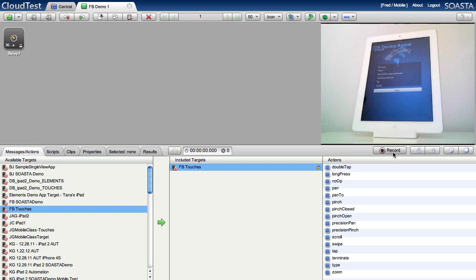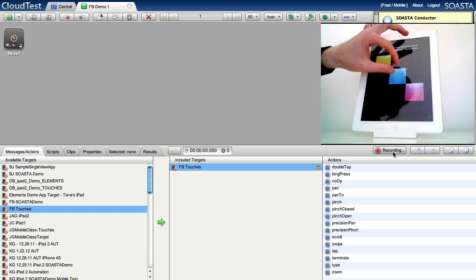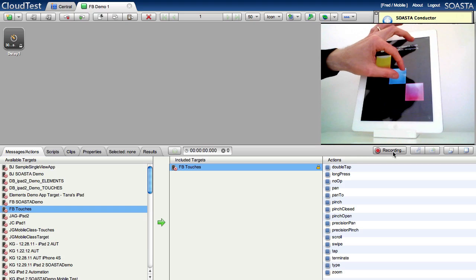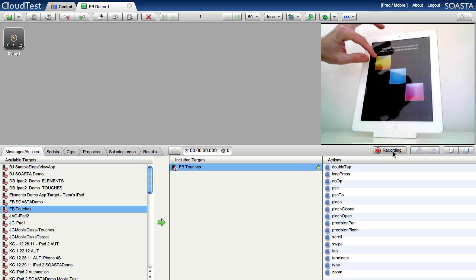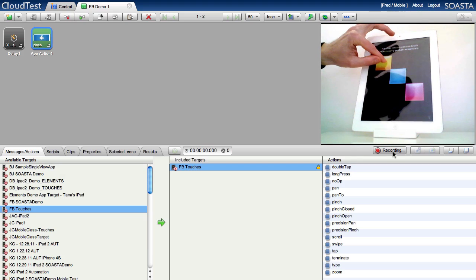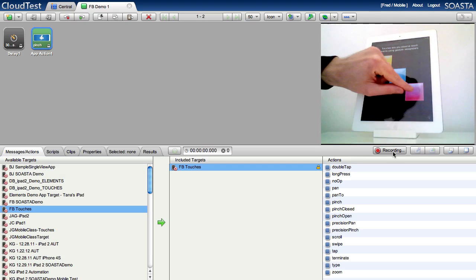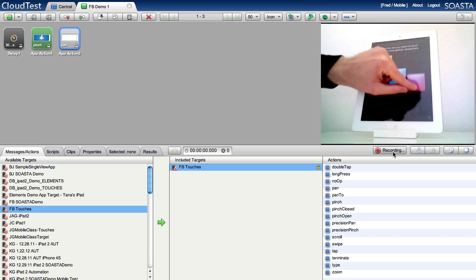So I'm gonna start my recording and the application I got for you today I'm calling it the dancing square, so I'm gonna do a little pinch, you know, pan for that yellow one and then some other pan for the pink one.